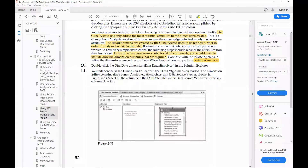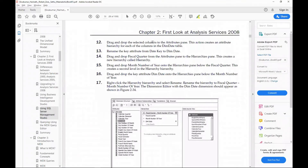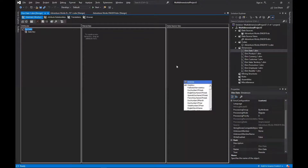You will now be in the dimension editor with the dim date dimension loaded. The dimension editor contains three panes: attribute hierarchies and data source view. Select all the columns in the dim date data table in the data source view except the key column, then drag and drop the selected columns to the attribute pane. This action creates an attribute hierarchy for each column in the dim date table.